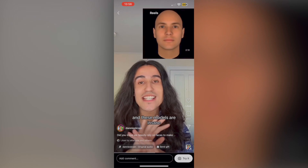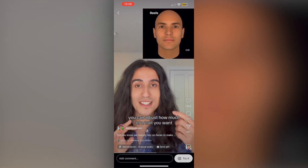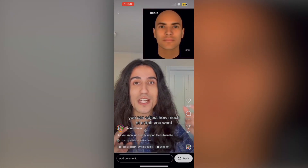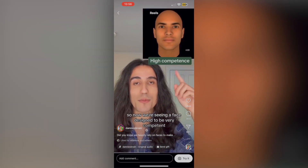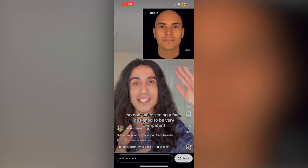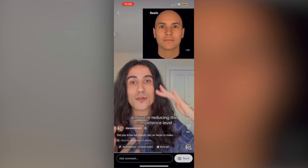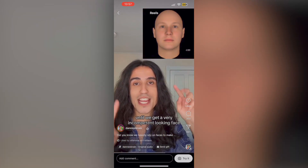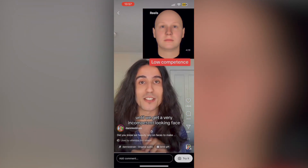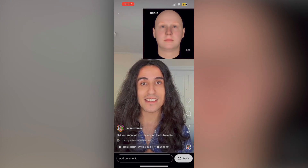And these AI models are insane — you can adjust how much of a trait you want. So now we're seeing a face designed to be very competent, and we're reducing the competence level until we get a very incompetent looking face.